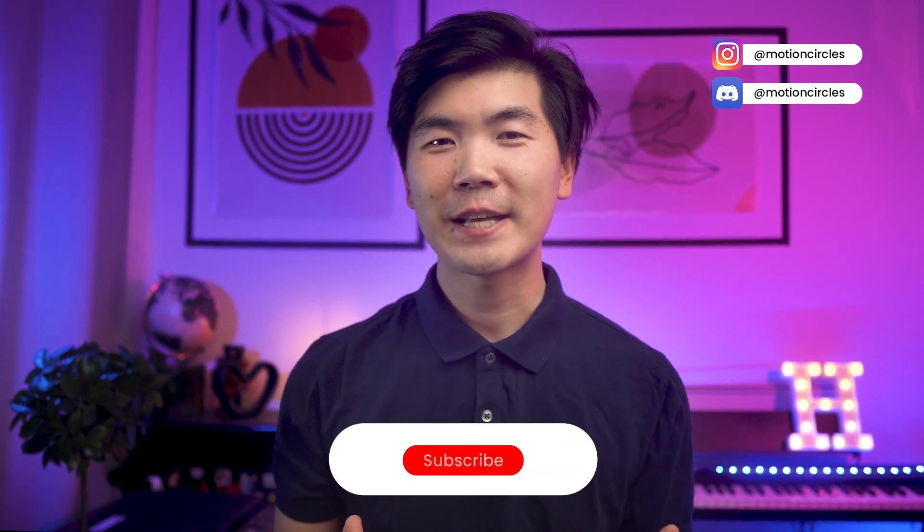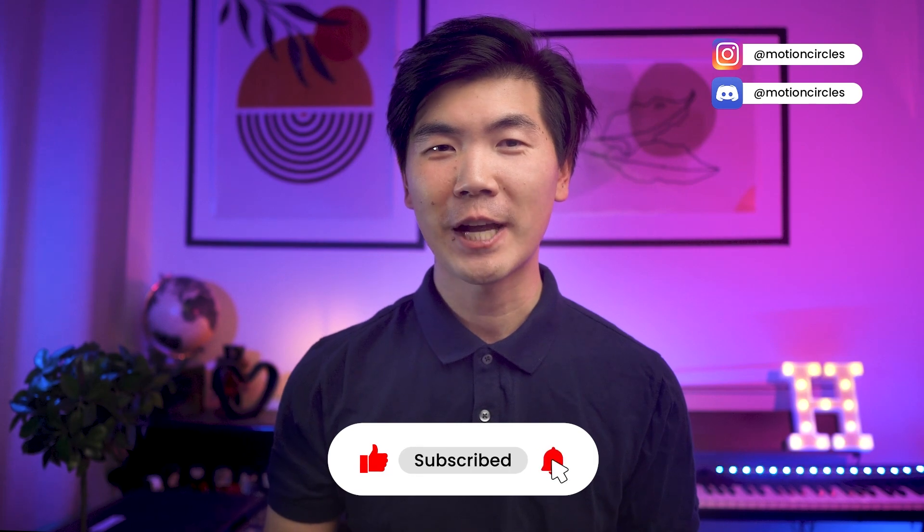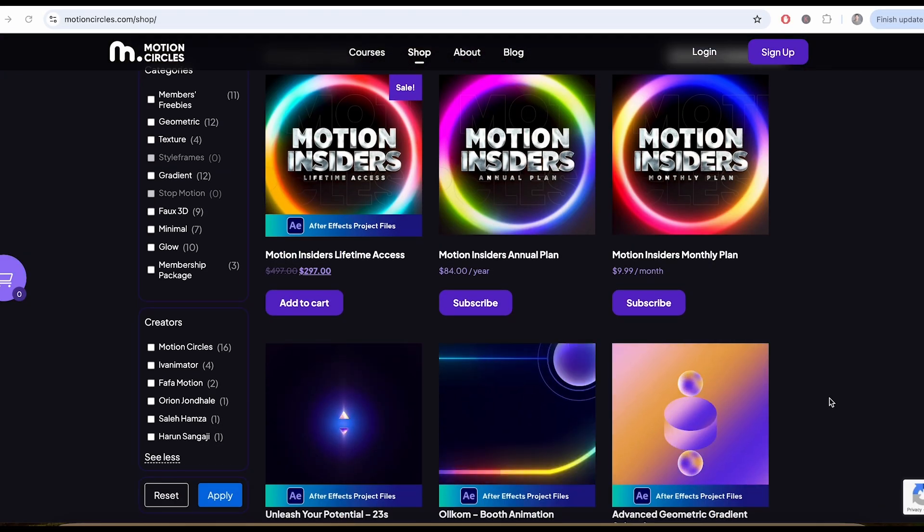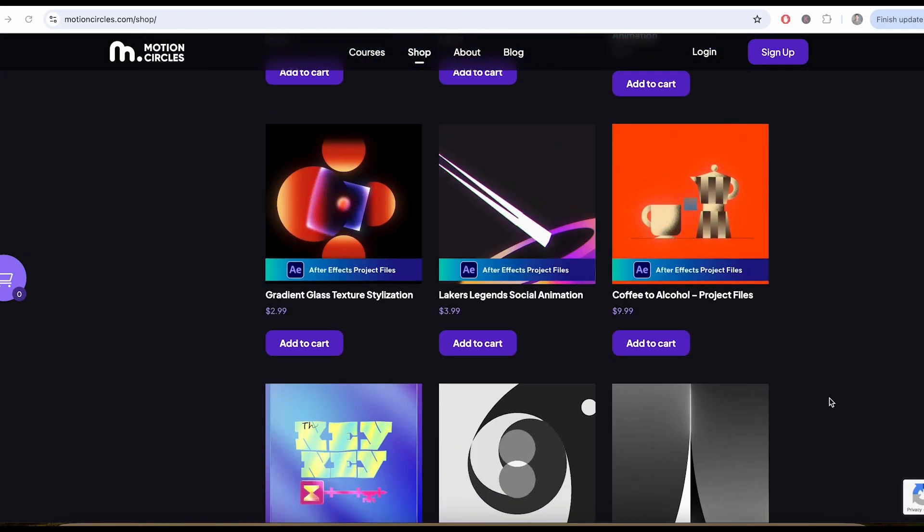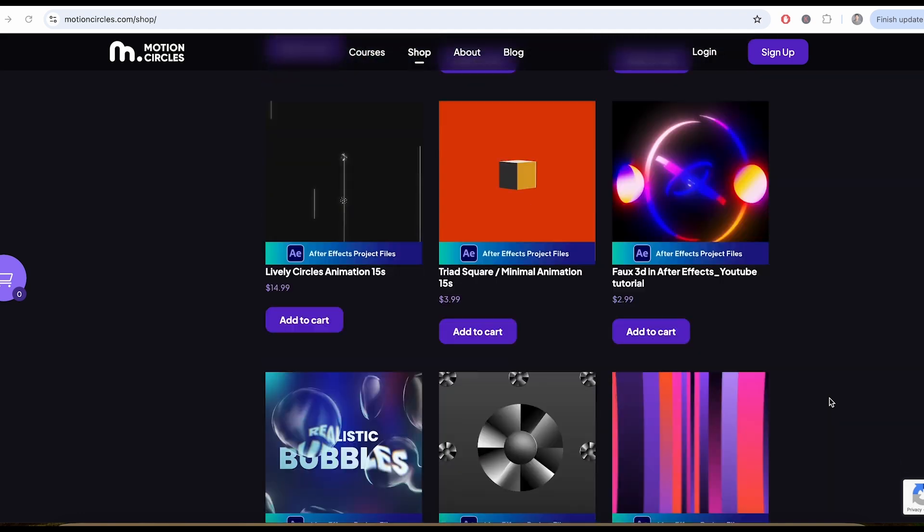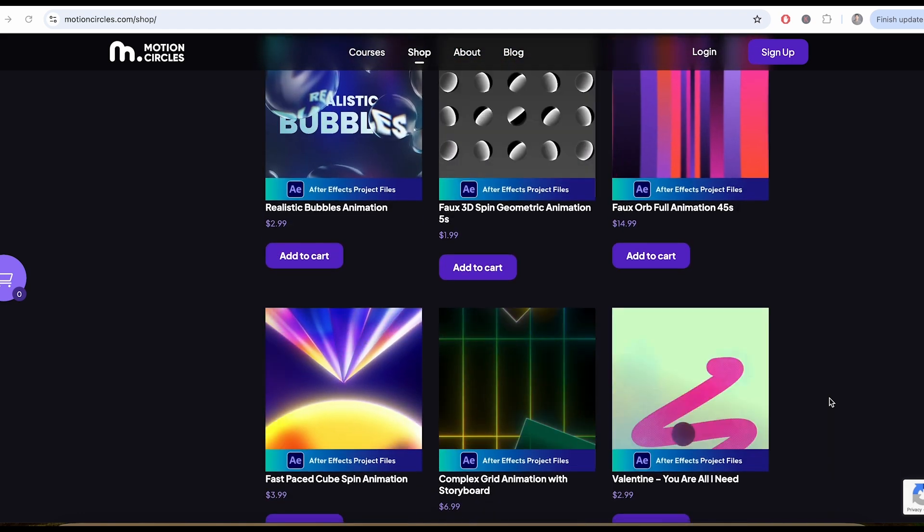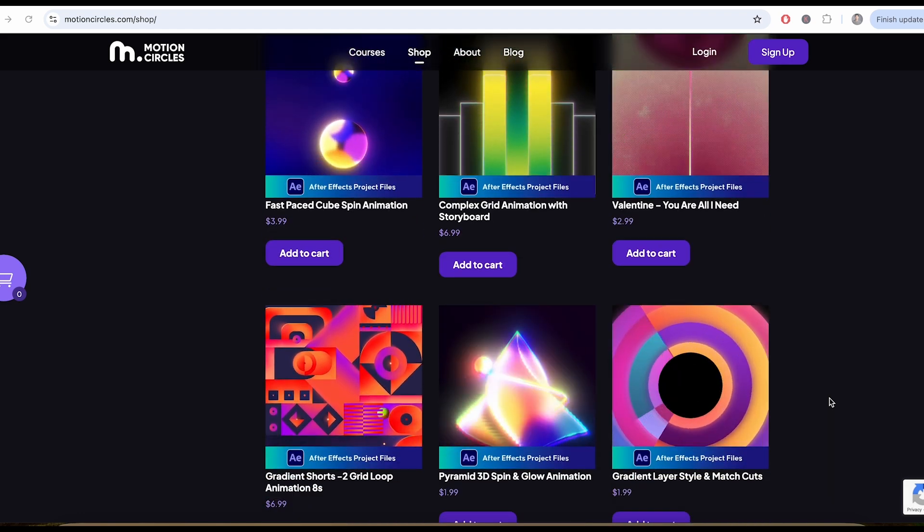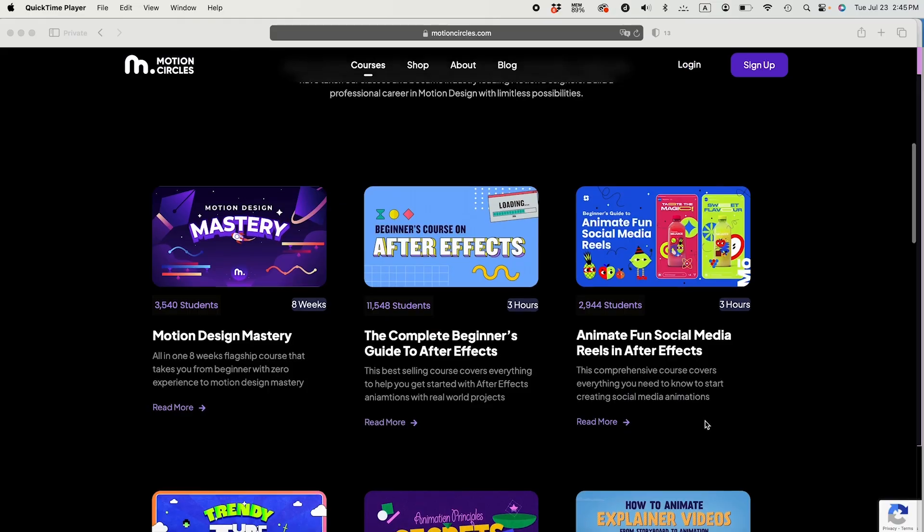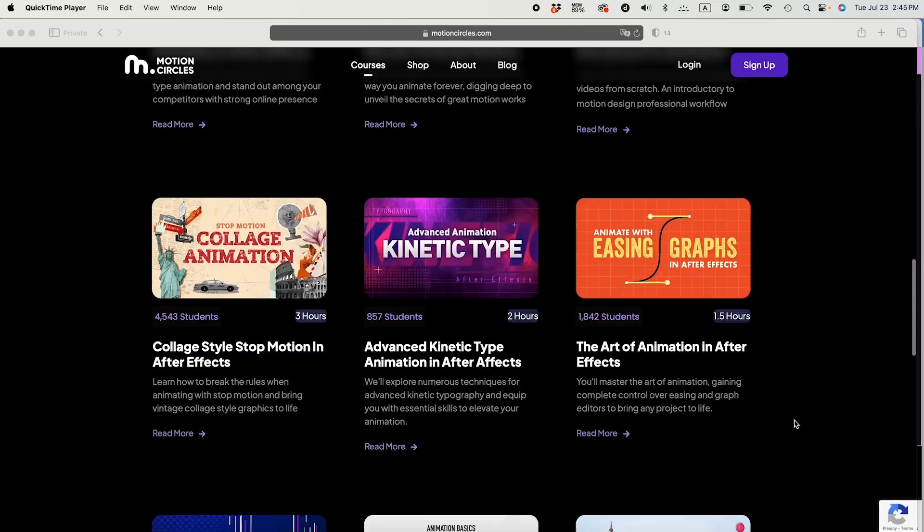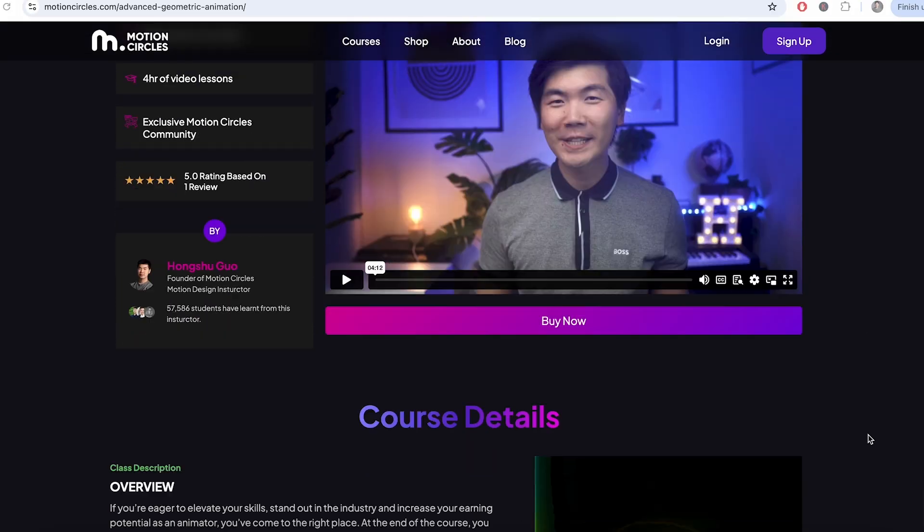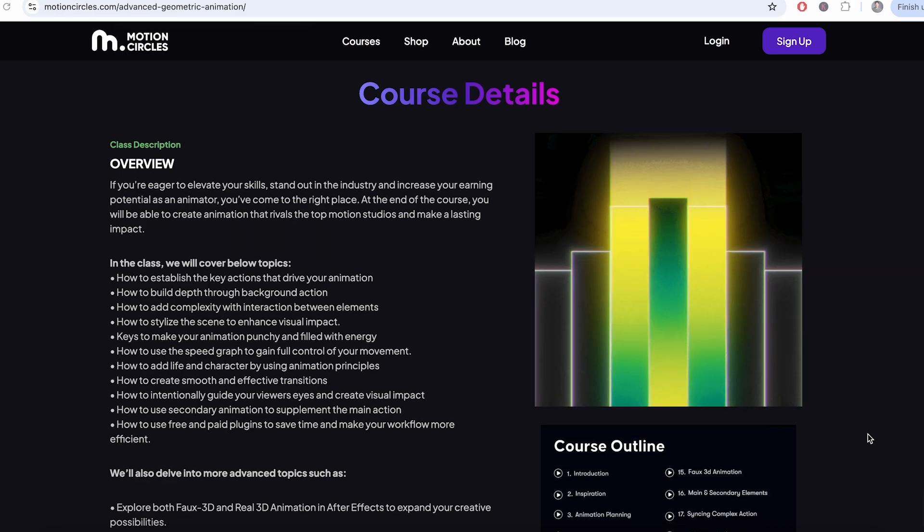That's it with this video. Hope you like it and learned a couple of tips and tricks for your next project. Don't forget to hit the like button and subscribe to our channel. Don't forget to check out our project file shop for many amazing After Effects project files to improve your skills. If you're serious about improving your animation skills and become a professional, check out our Motion Insider membership at motioncircles.com to access our beginner animation courses trusted by 50,000 plus students worldwide. Thank you so much for watching this video. I'll see you in the next one.